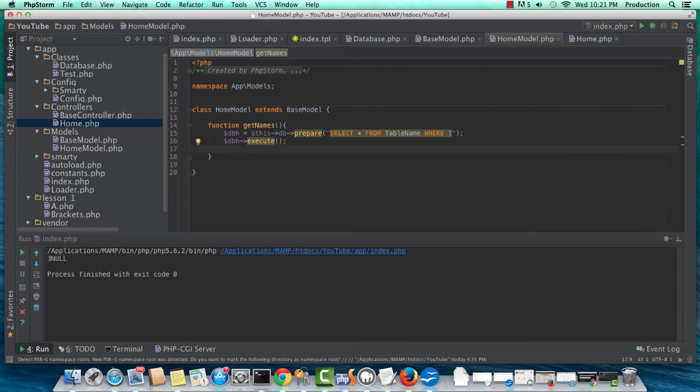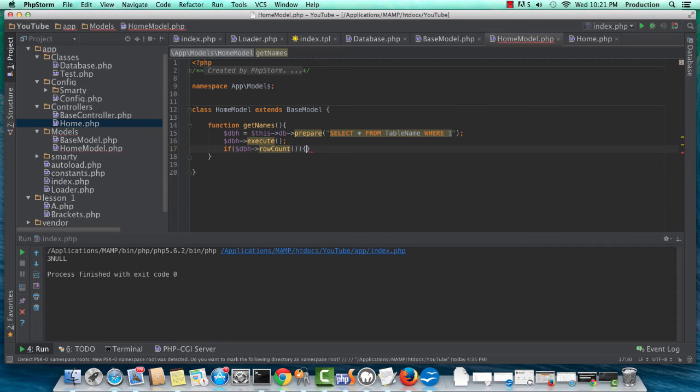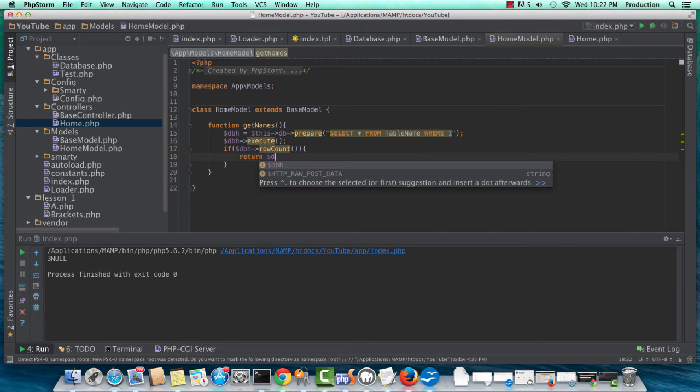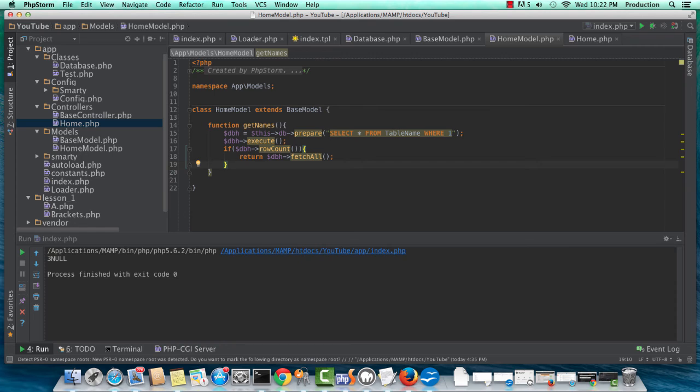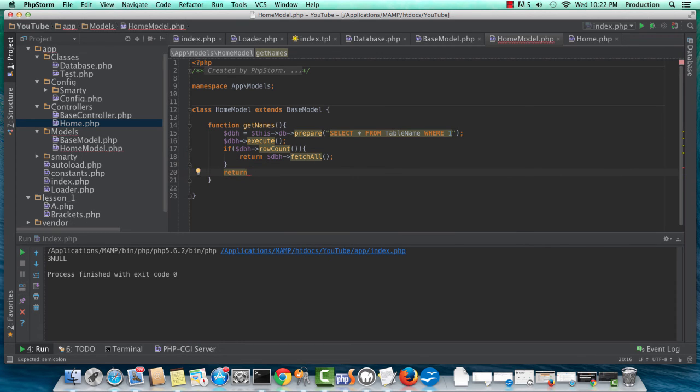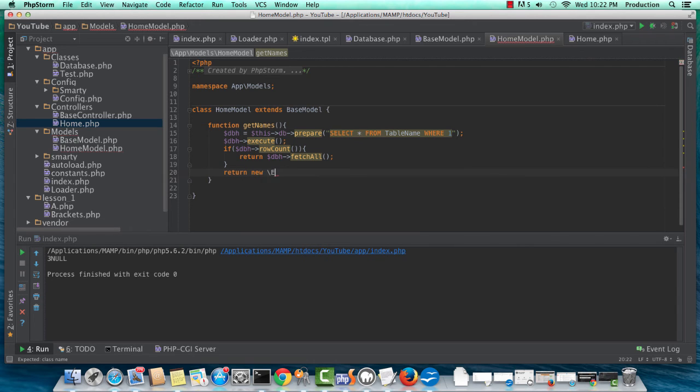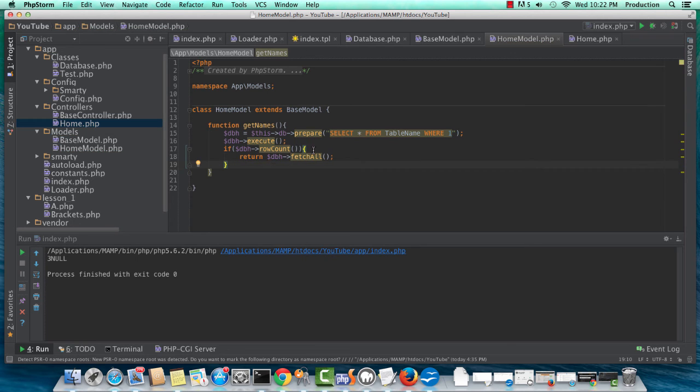So finally, with our home model, we'll do a if dbh row count, then we'll return dbh fetch all, and if not, then we will return new exception, and then something like no records found. Or actually, it doesn't need an exception. That's overkill, I'd say. So row count, okay.